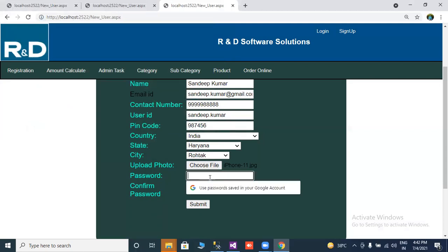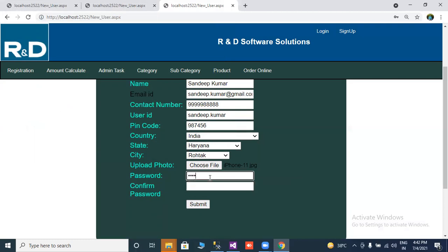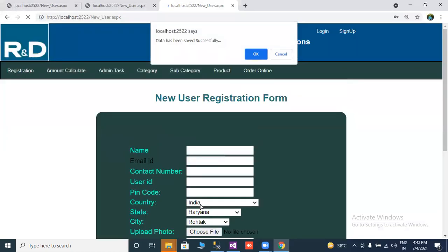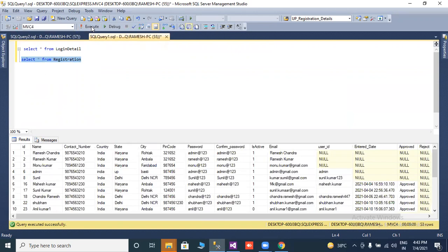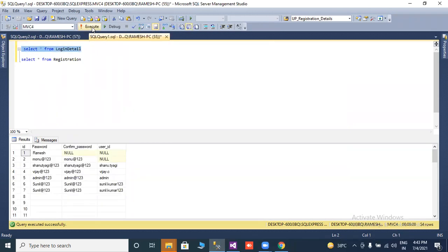Now we create a password — the password and confirm password are the same. Now we click the submit button. Now go to our registration table — how many records? It was 20, now it will be 21. And the login detail table goes from 53 to 54. We will check the last record.